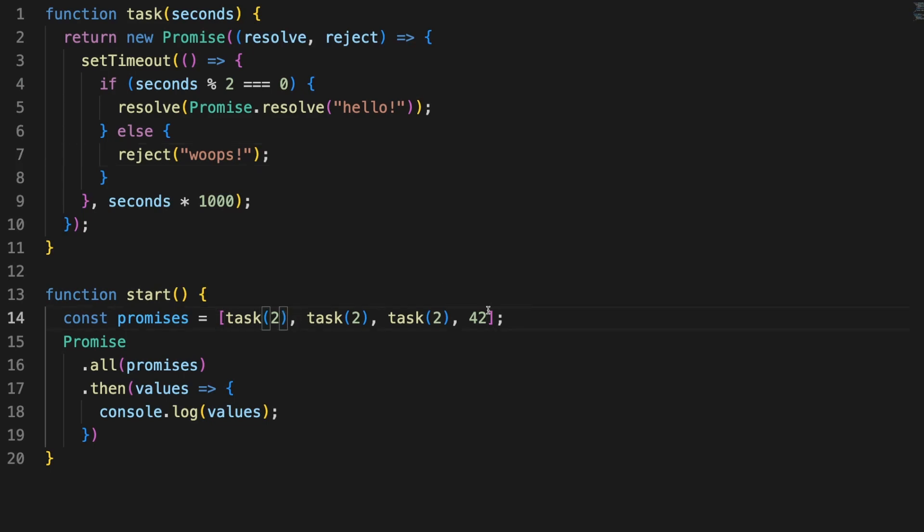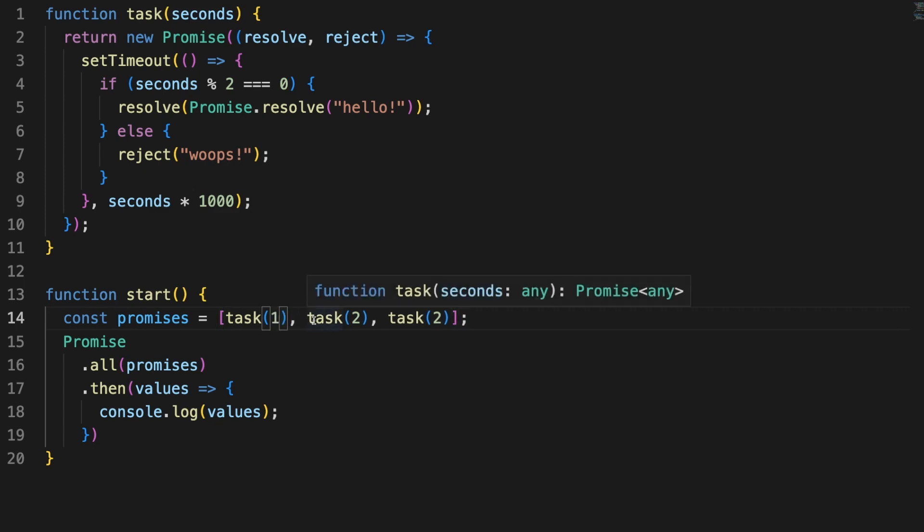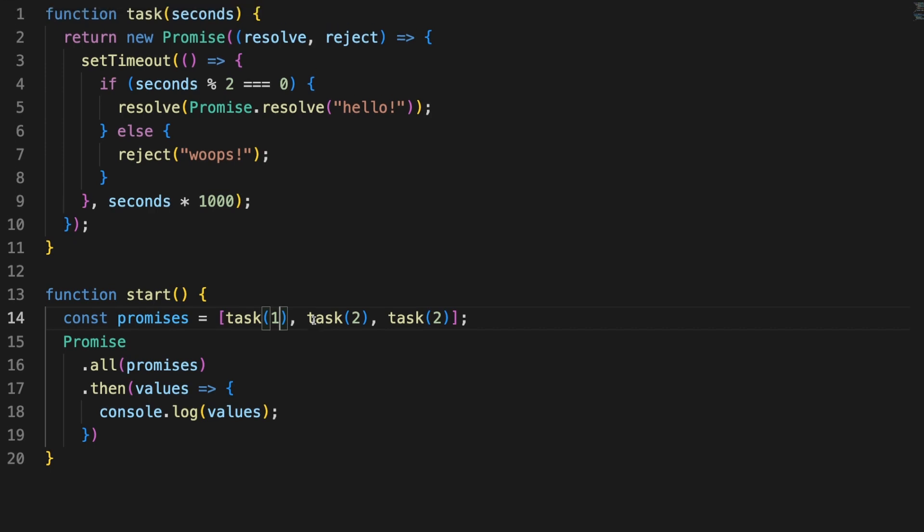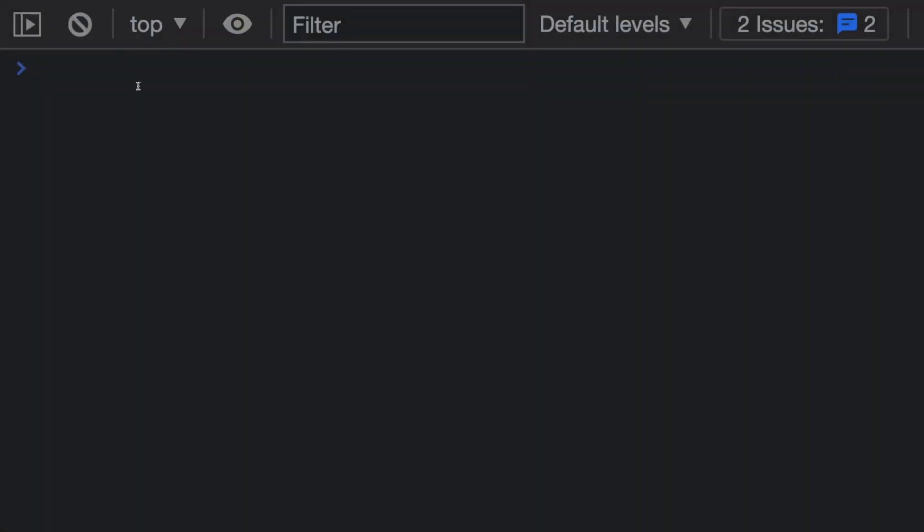So these three will run quote unquote in parallel, and we can expect that the Promise.all callback will be executed after around 2 seconds. If we were to use async await and make all these calls run in a synchronized manner, line by line, we would have had to wait around 6 seconds until we get all 3 results.